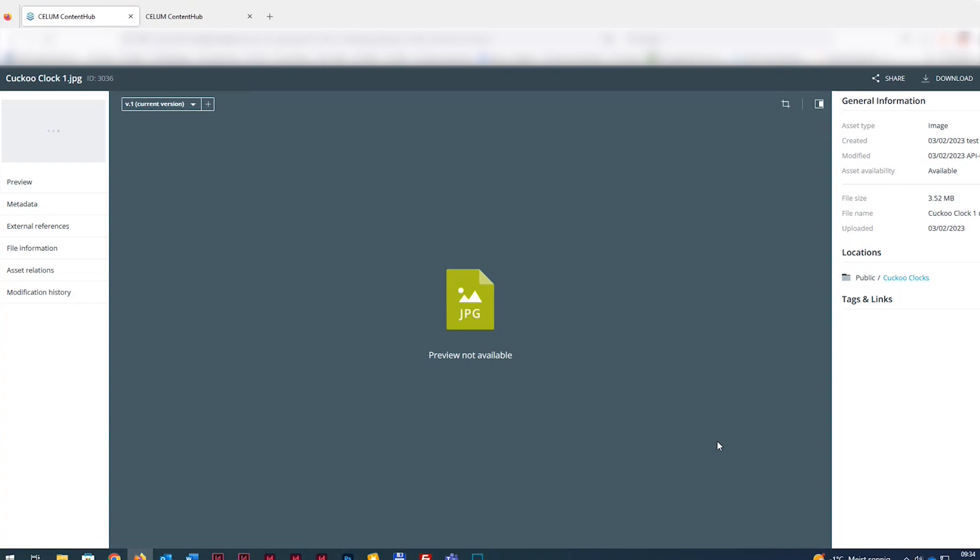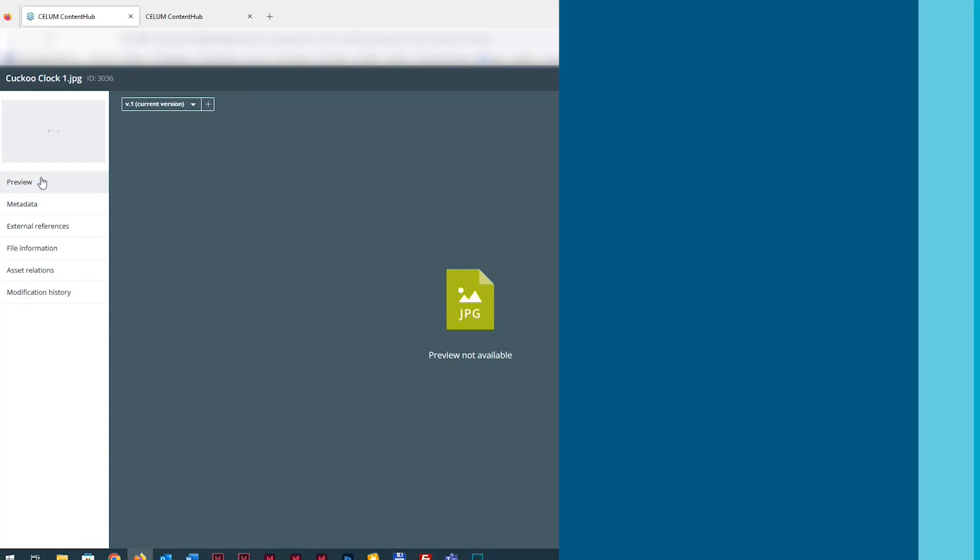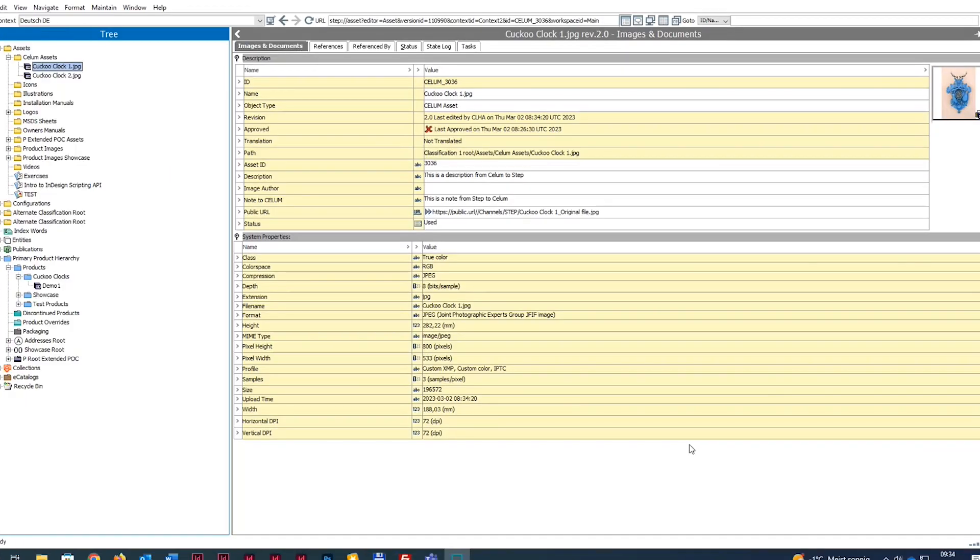After the synchronization, the new image's thumbnail is instantly visible in STEP and is referenced as part of the STEP product in Selim content.